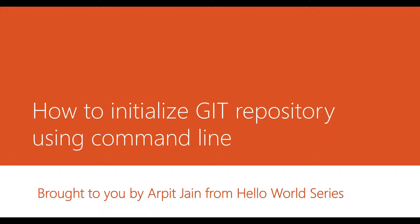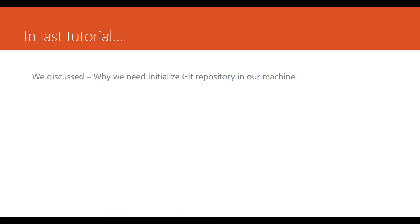Hi all, welcome to Hello World series. In this tutorial we will see how we can initialize a git repository using command line in our local machine.